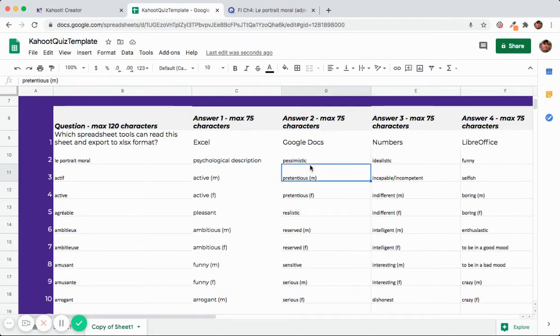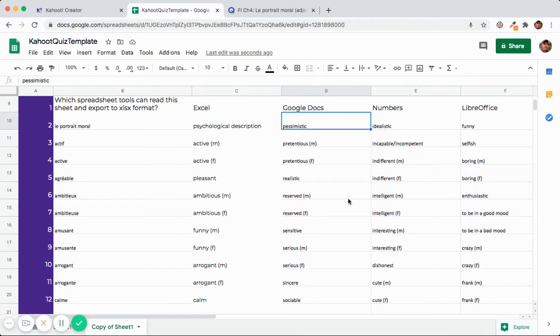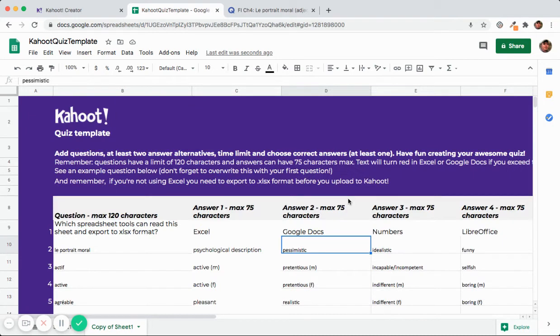You can even do a combination of using some of the wrong terms, some of the extra terms in one of those games and then do the second half of your definitions in another game. You can make a couple different Kahoot games right from one Quizlet set.